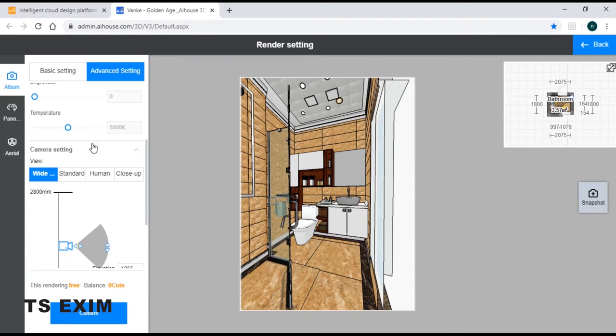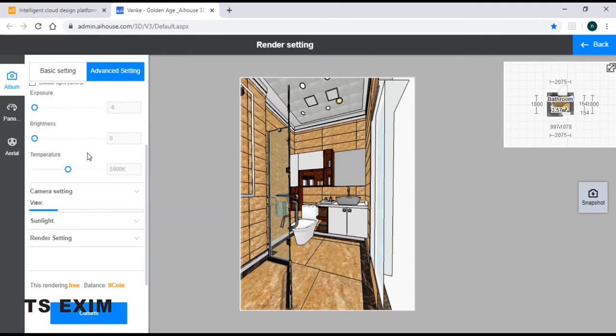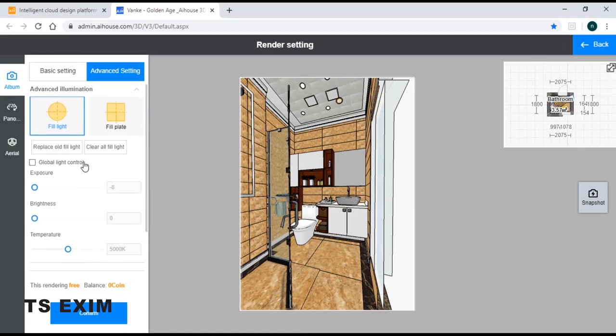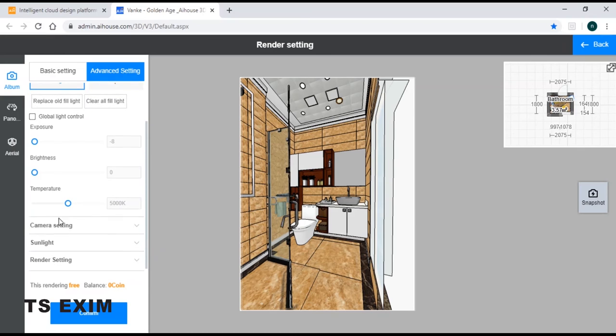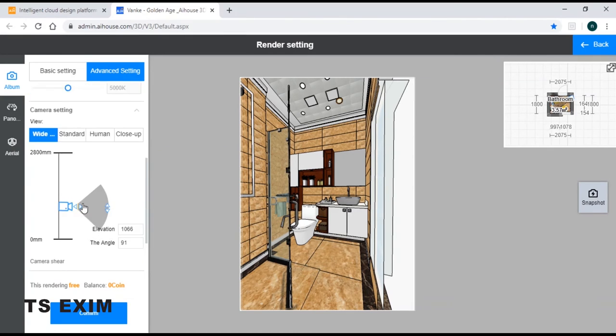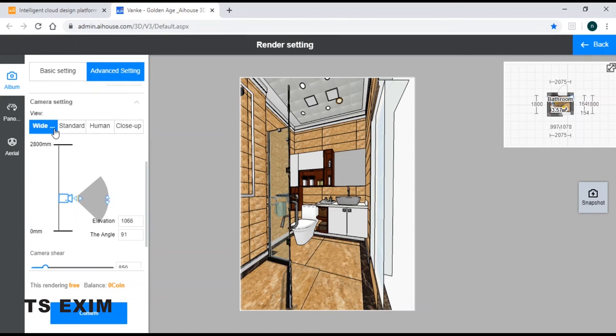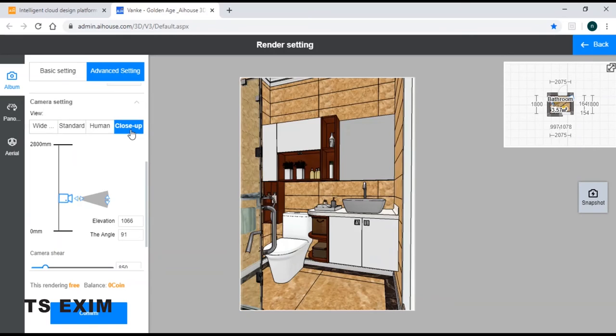Just scroll right down here, and as you can see, there's a camera setting. You can just click your camera setting. So there are actually 4 types of views.